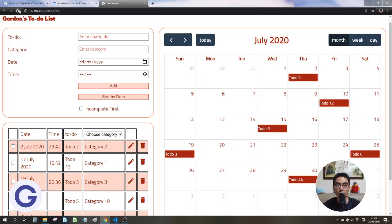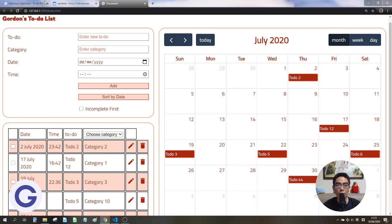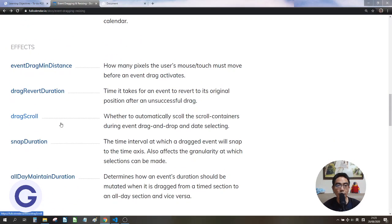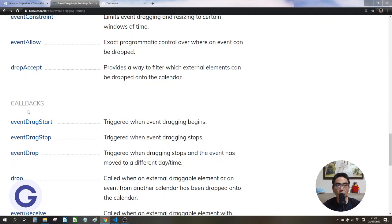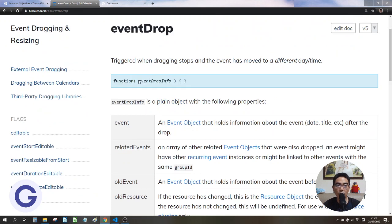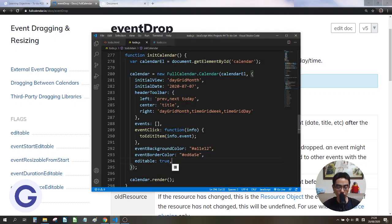But now if we refresh, the events are all still at their original position because we have not saved the change yet. So we need to use the eventDrop callback. If we go back in the docs, there is the eventDrop control and callback. This callback is triggered when dragging stops and the event has moved to a different date and time. So let's define this function with the parameter eventDropInfo.